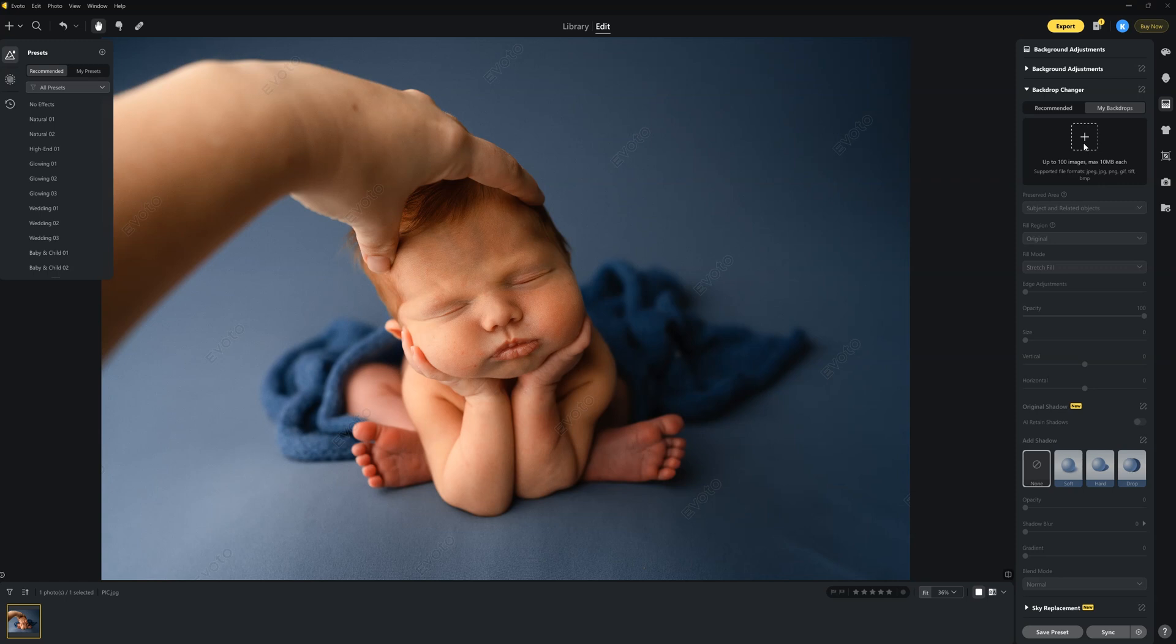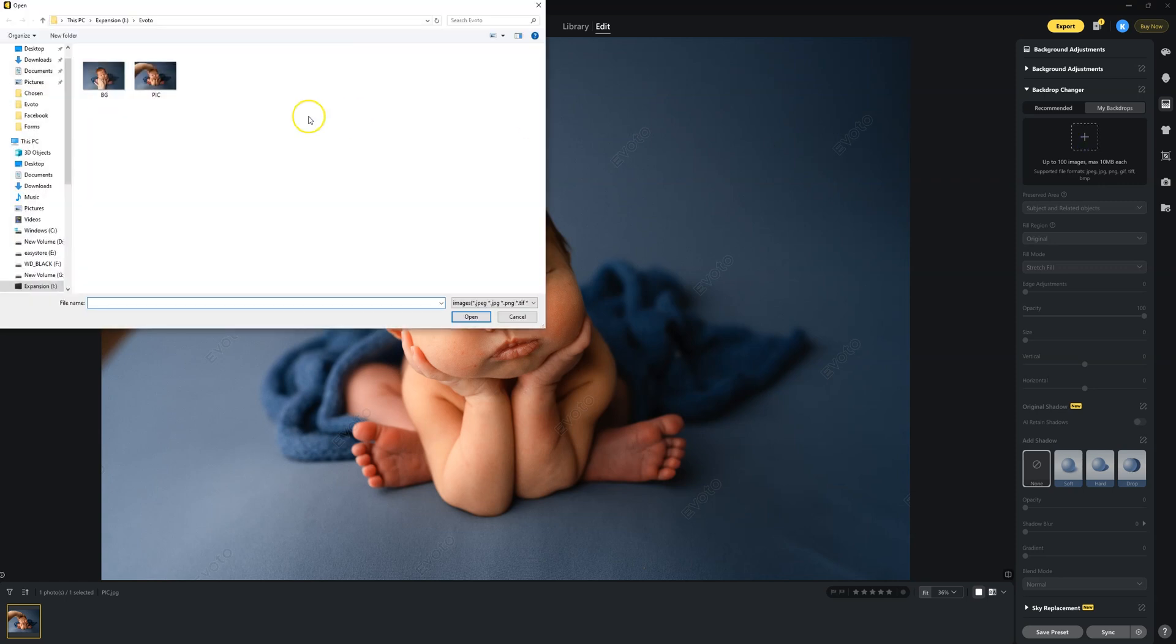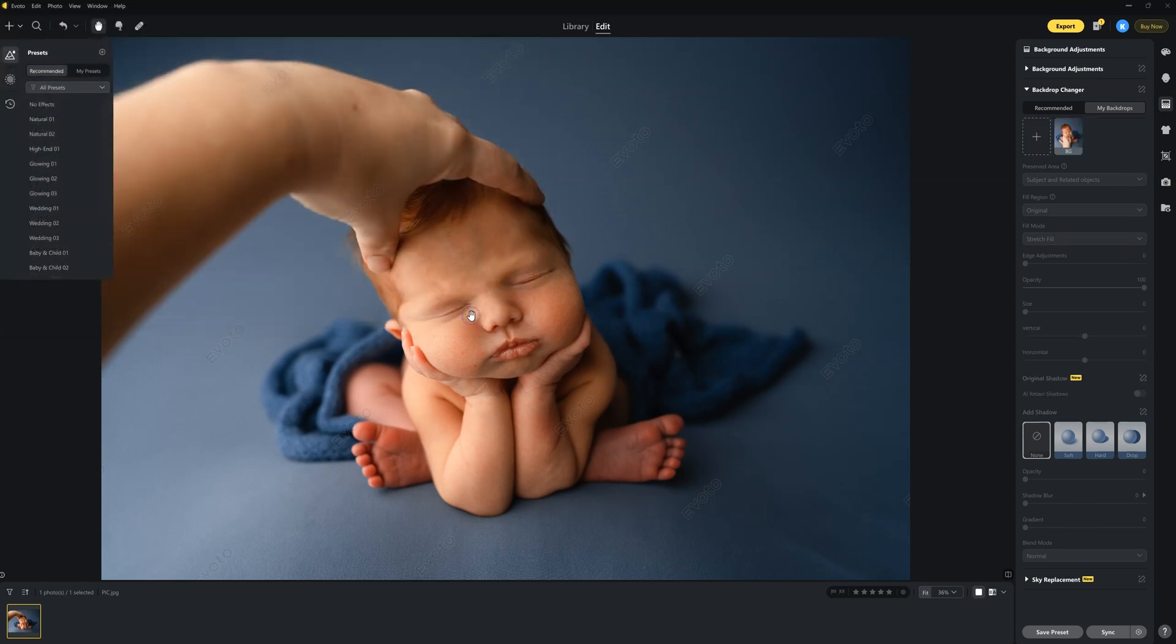Now I will say you have to make sure it's the right size. It won't let you use images larger than 10 megabytes, so make sure it's the right size. Anyway, I'm going to come in here and select my background, and I'm going to press Open.